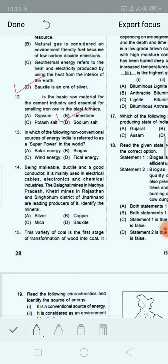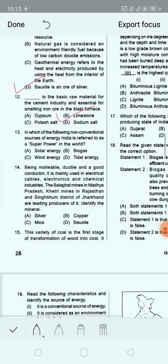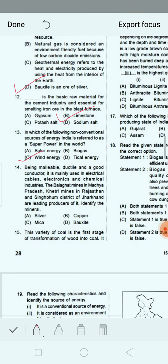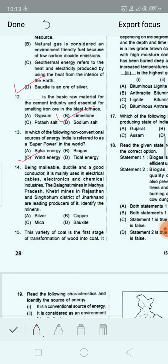Next question: In which of the following non-conventional sources of energy is India referred to as a superpower in the world? Option A: solar energy. Option B: biogas. Option C: wind energy. Option D: tidal energy. Option C, wind energy, is the correct answer. India now ranks as a wind superpower in the world. The largest wind farm cluster is located in Tamil Nadu from Nagercoil to Madurai.